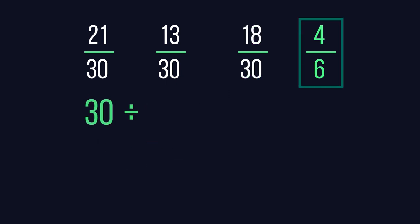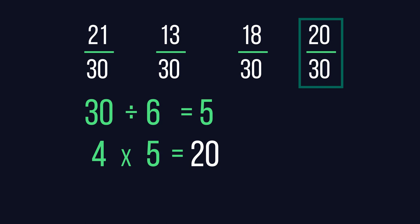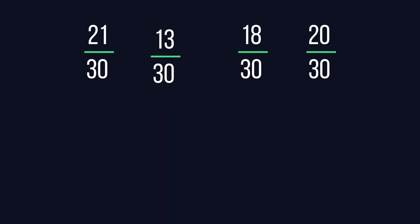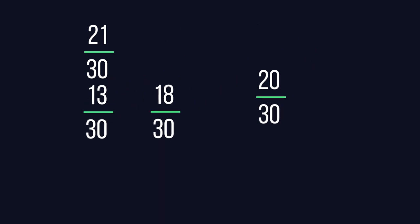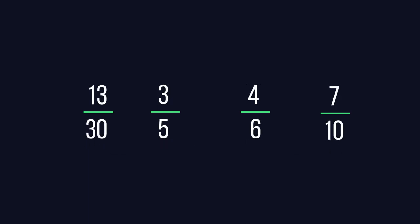As there are five sixes in 30, we multiply the other numerator, 4, by 5, giving us 20 over 30. We can then order by comparing the numerators from smallest to largest, then convert them back to their original form.